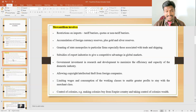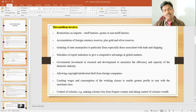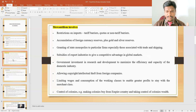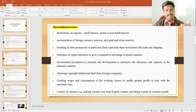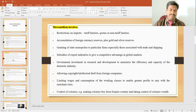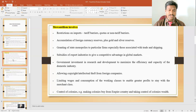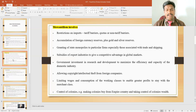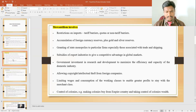Mercantilism also involves granting state monopolies to particular firms, especially those associated with trade and shipping. The government under mercantilism policy gives permission for monopoly firms — those involved in production and export of commodities — so that they get monopoly power to produce higher amounts of commodities for export. Subsidies are also given to export industries to provide a competitive advantage in global markets.